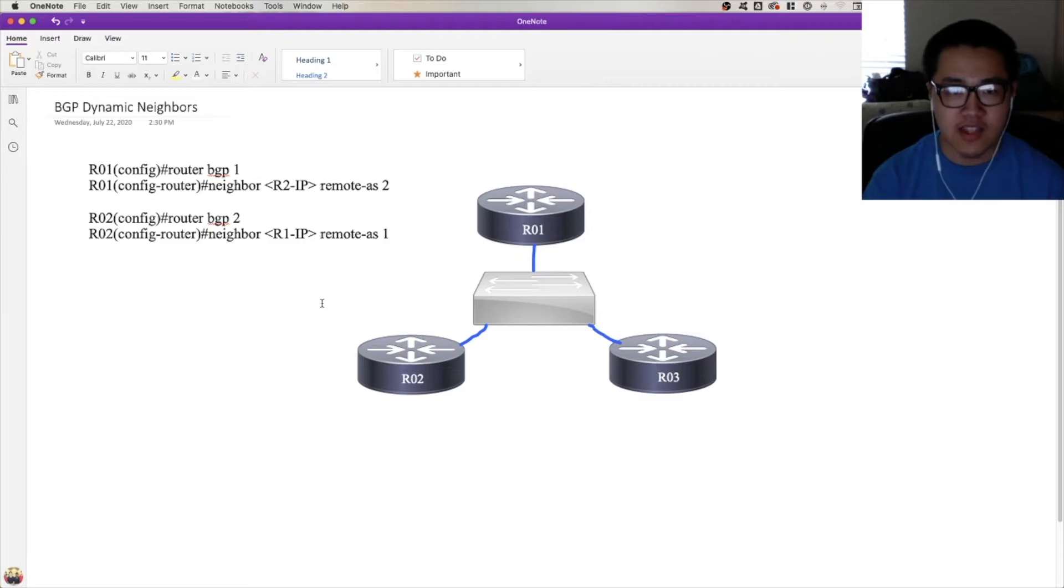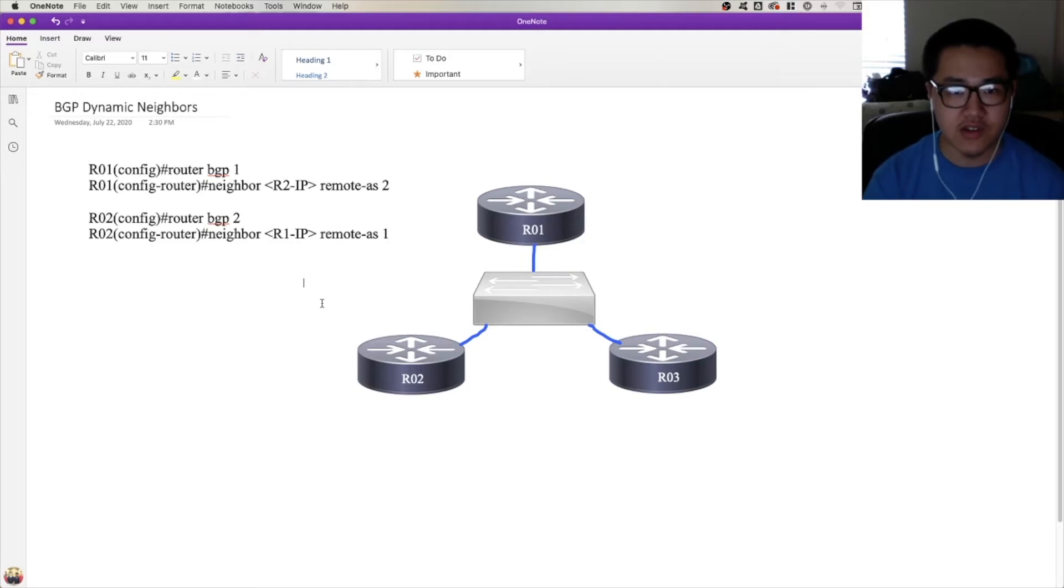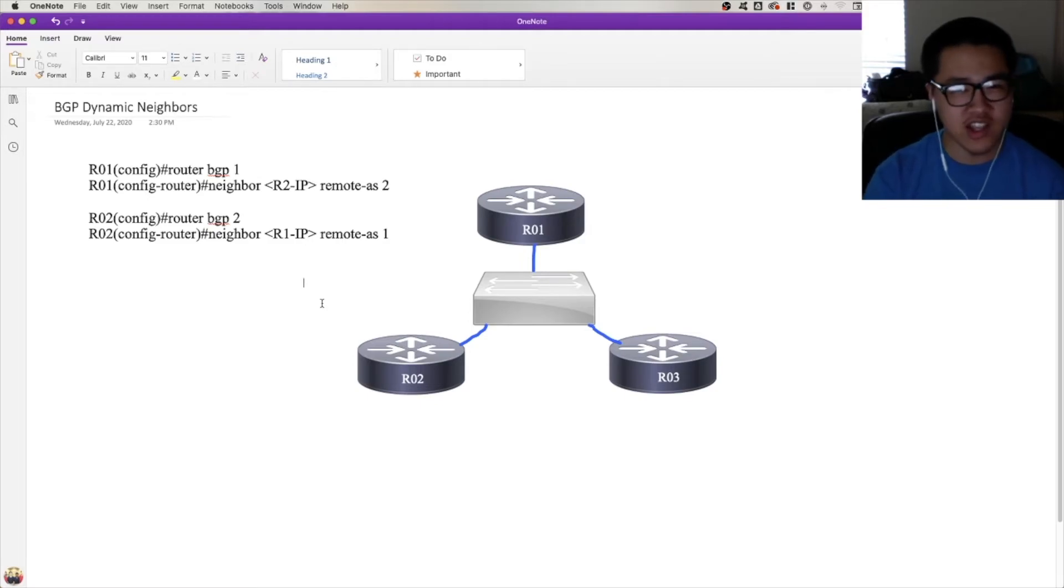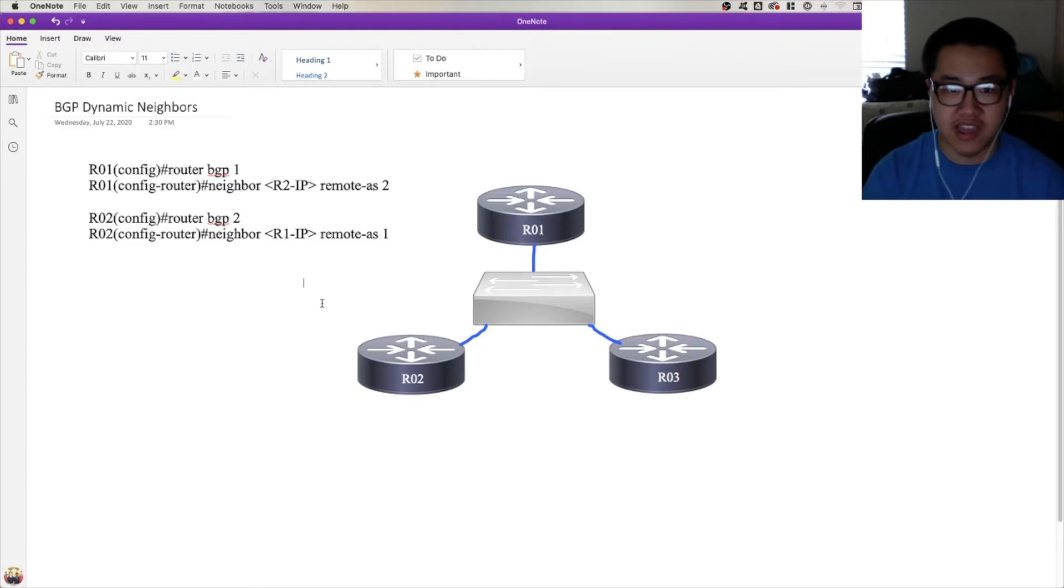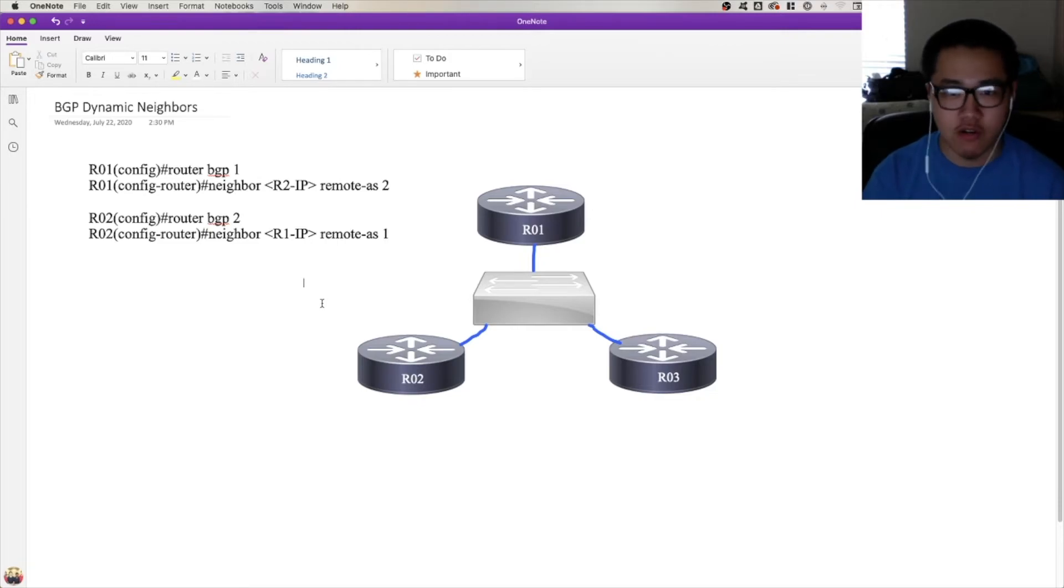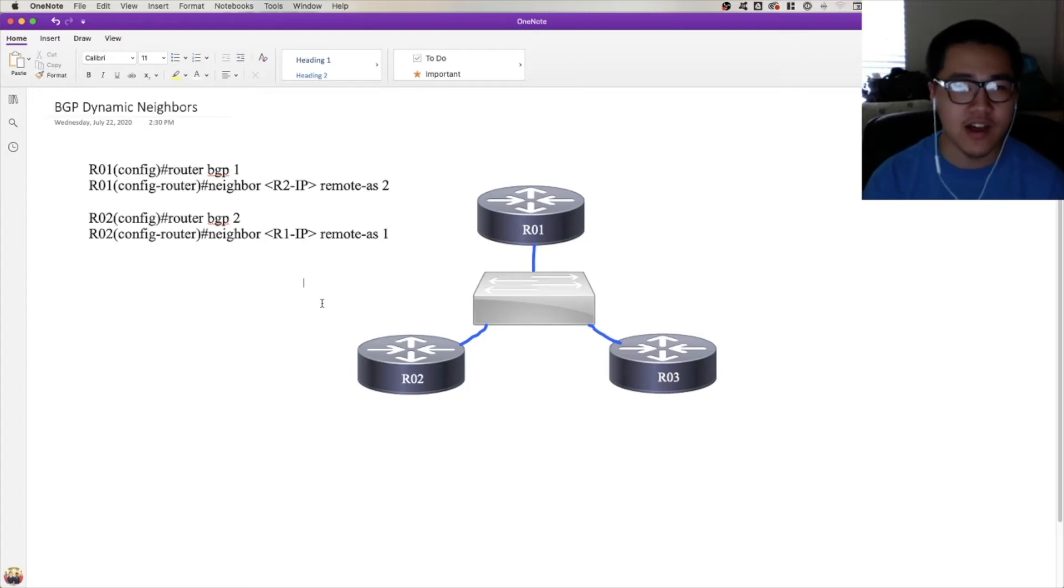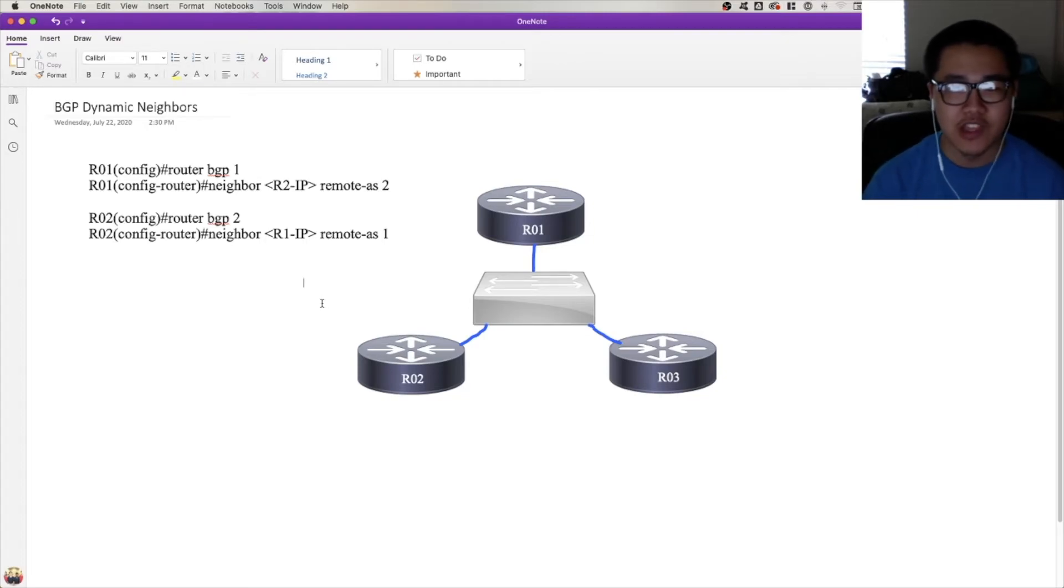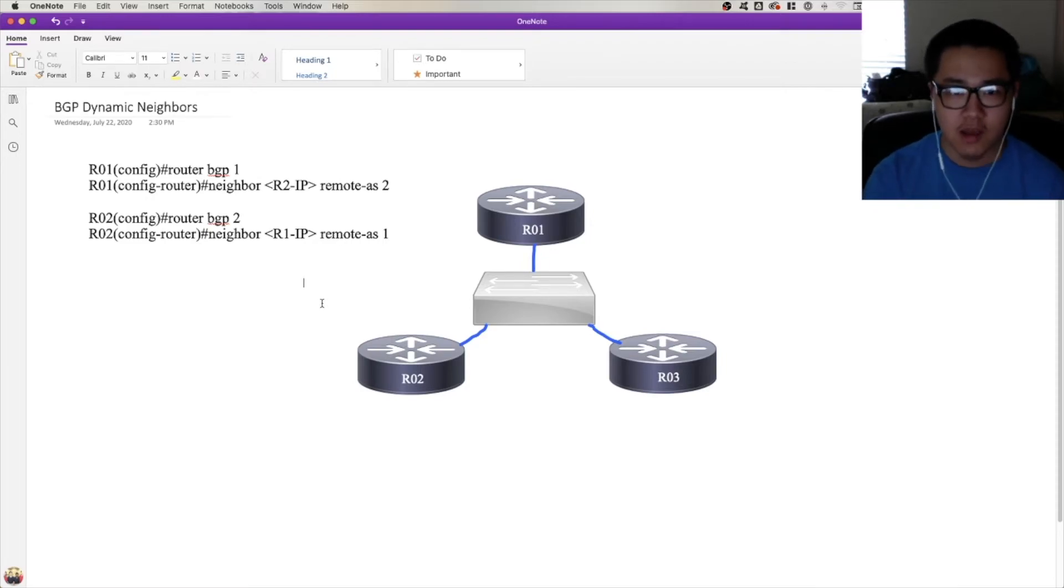So with BGP dynamic neighbors, we can help avoid that. You may see BGP dynamic neighbors as a title of this video and say, oh, I didn't know BGP could do neighbor discovery. I didn't know BGP could be like OSPF or EIGRP and multicast out into the network with hello messages or BGP's case, open messages and discover its neighbors. That would help me so much, I can eliminate my neighbor statements. Thanks, Calvin. Not so fast because that's not exactly how BGP dynamic neighbors works.